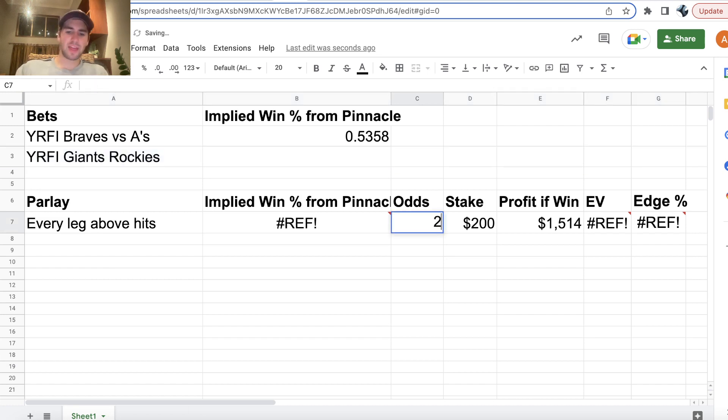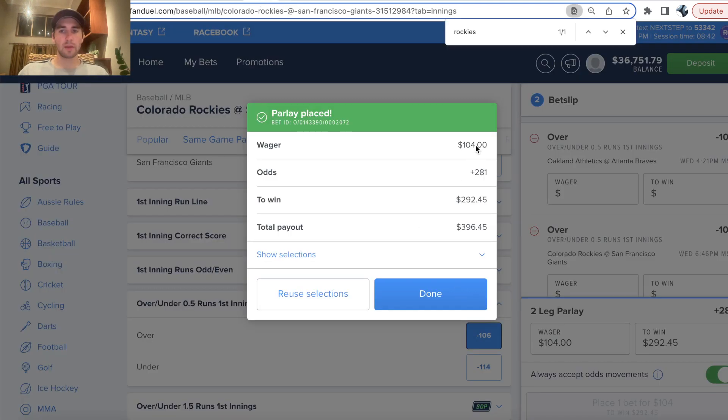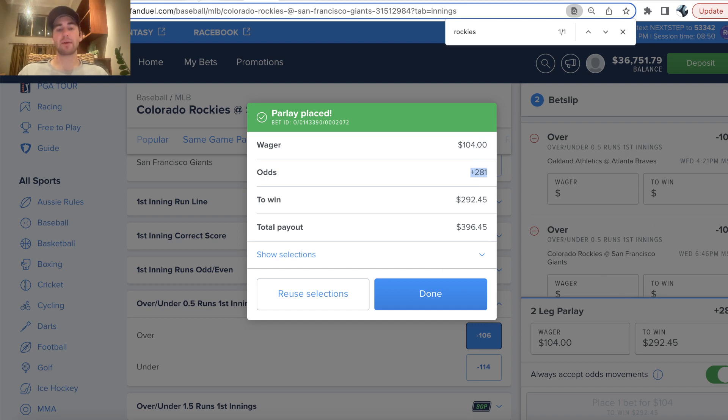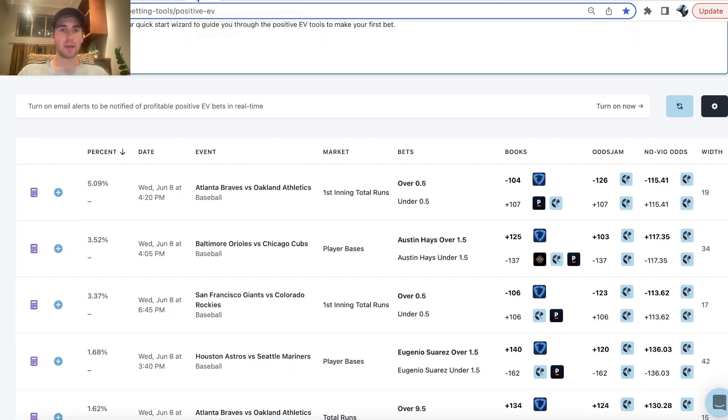So I have to remove this right here. And then it's plus 281 odds, and our stake was 104. So 104 stake, plus 281 odds. Yes run first inning parlay. Rockies-Giants and Athletics-Braves. Again, I was too slow. I was talking too much to get that Hayes player prop bet in, and it just moved down, as you saw.